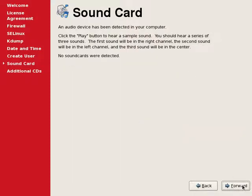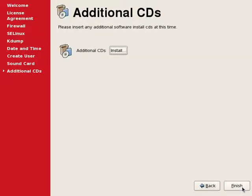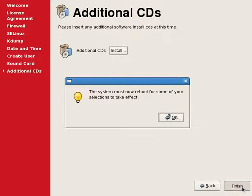We don't have any sound cards, so continue. We are done with the configuration. We can just click finish to restart the system.